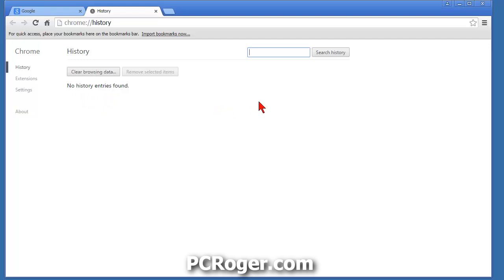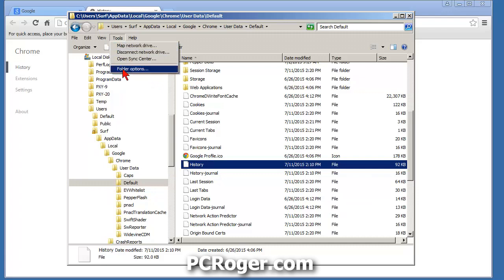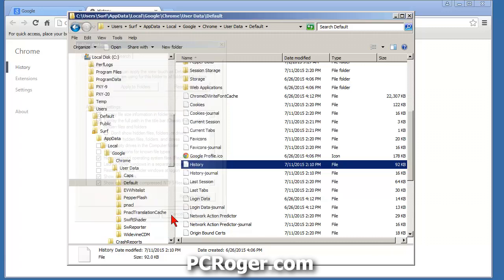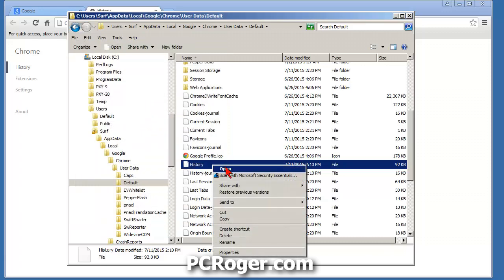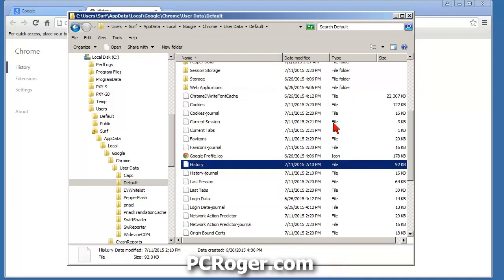Open Chrome again and select History — no history entries found. So there you have it. Yes, you can use incognito mode, but if you never want Chrome to store any history, this is how you do it. Remember this subdirectory and this file, and make sure you have Folder Options configured correctly. Confirm the file is still set to Read Only. That's it for this short video — if you like it, please like and subscribe to my channel. Link to my website at pcroger.com. Thanks for watching, see you next time.